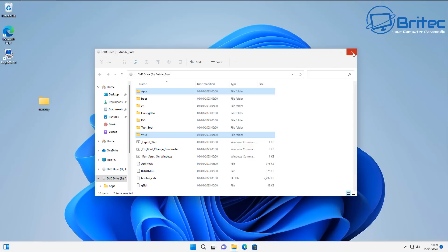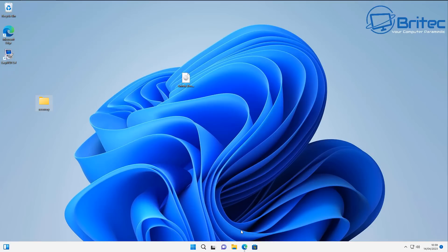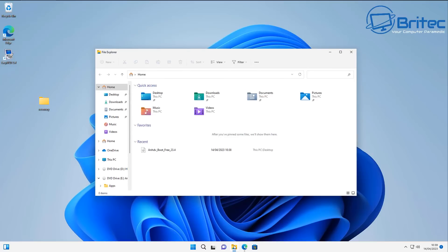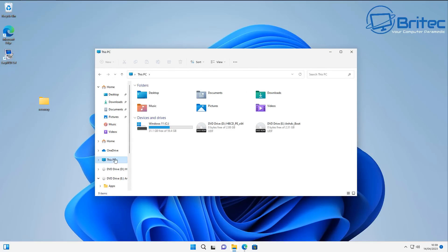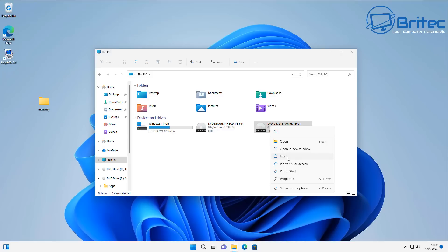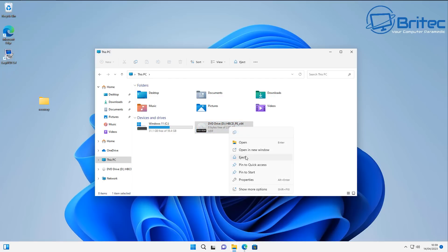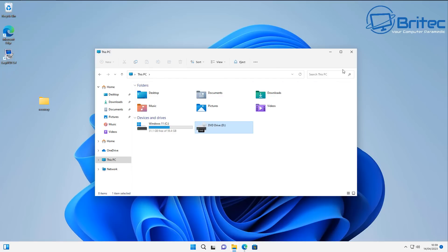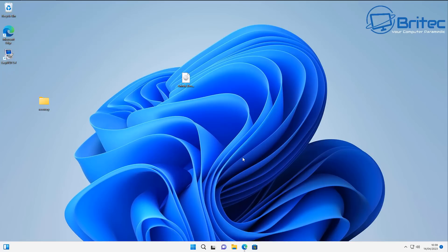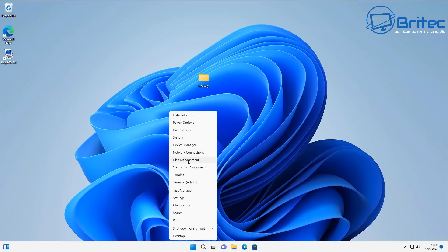Now that's done, we can close this off and remove the ISO image - we don't need it anymore. I'm going to go back to 'This PC', right-click and dismount, then eject the WinPE. Let's delete this ISO as well - we're finished with it.